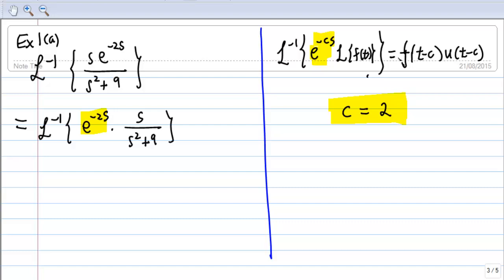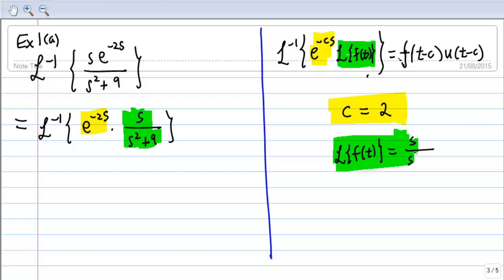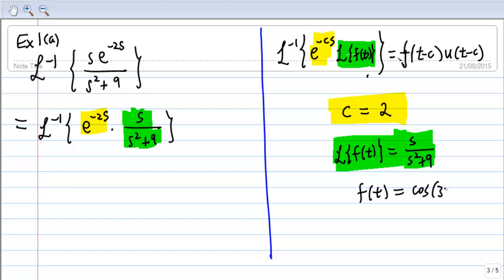Next, I compare L{f(t)} with s/(s² + 9). So that means L{f(t)} = s/(s² + 9), and taking the inverse Laplace transform, f(t) must be equal to cos(3t).